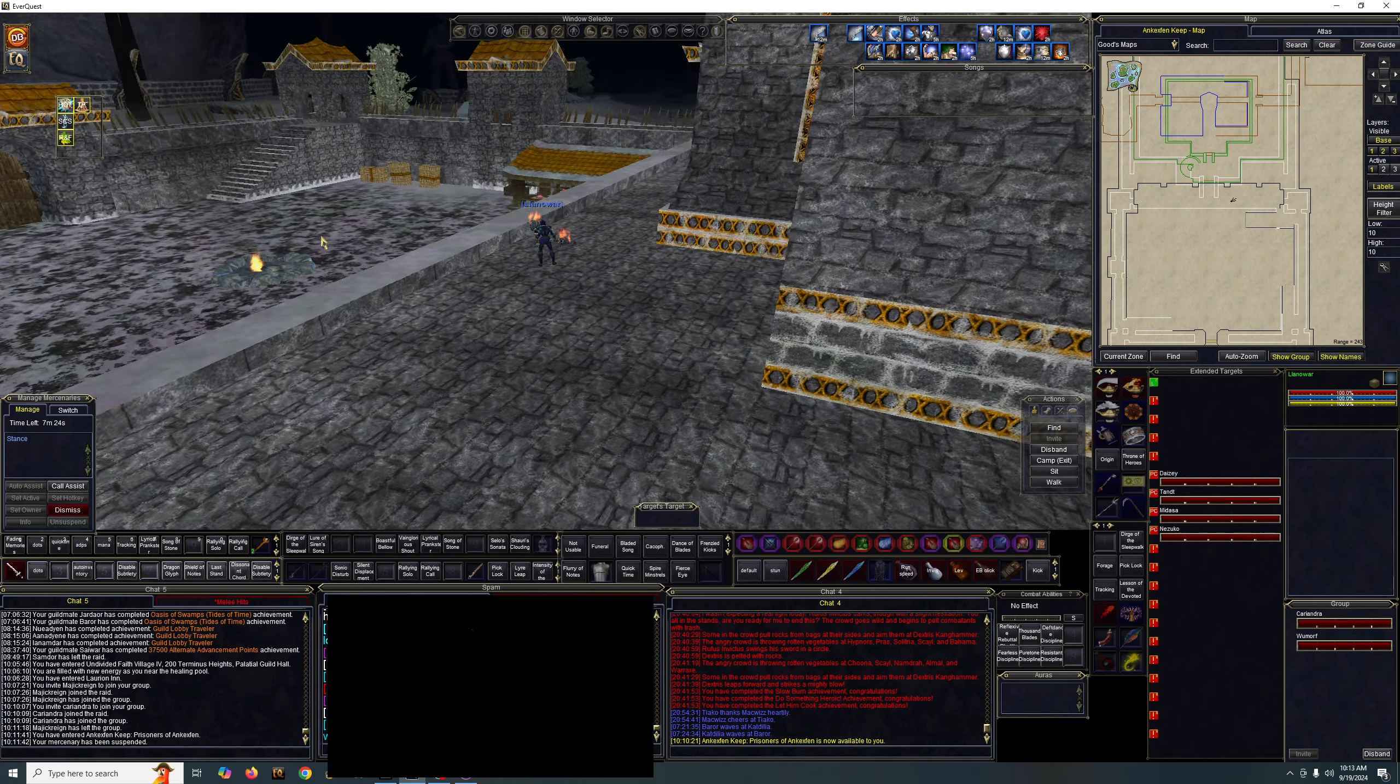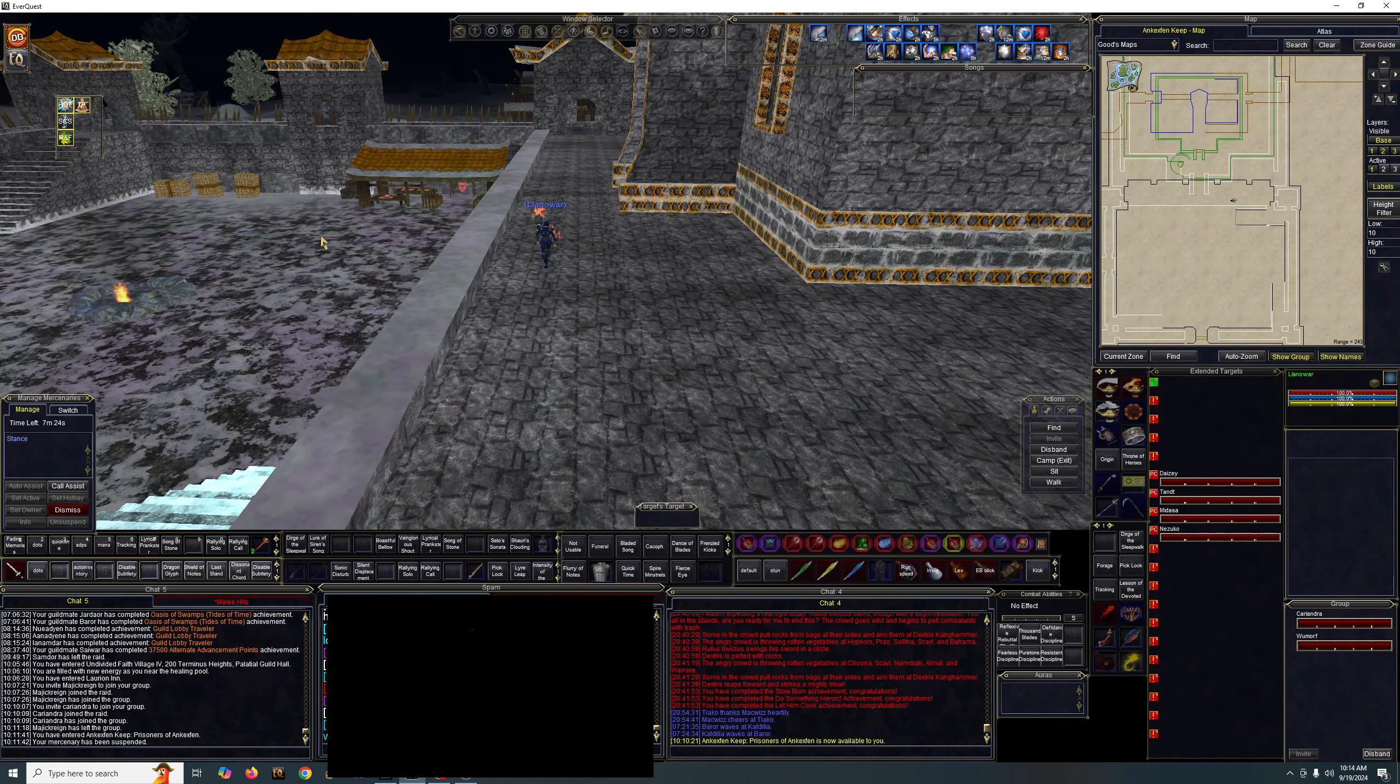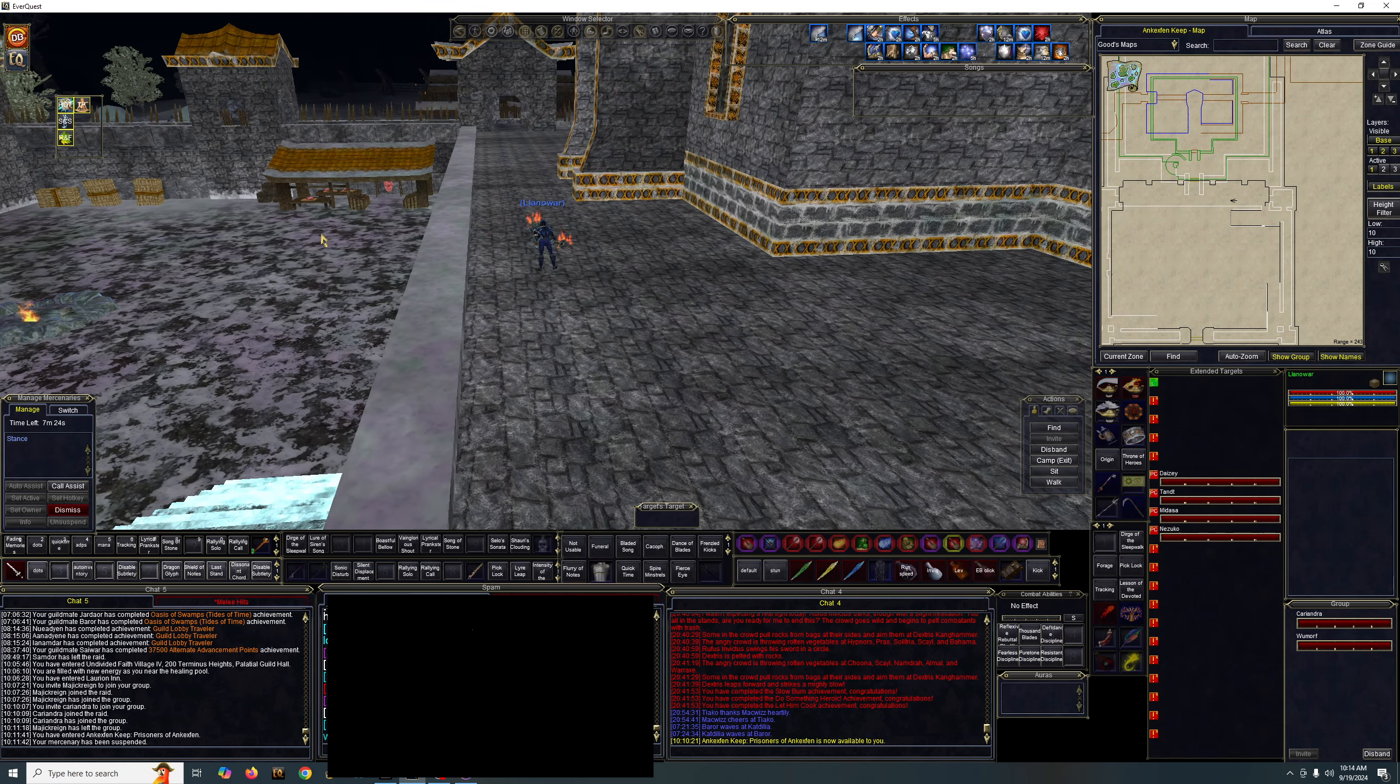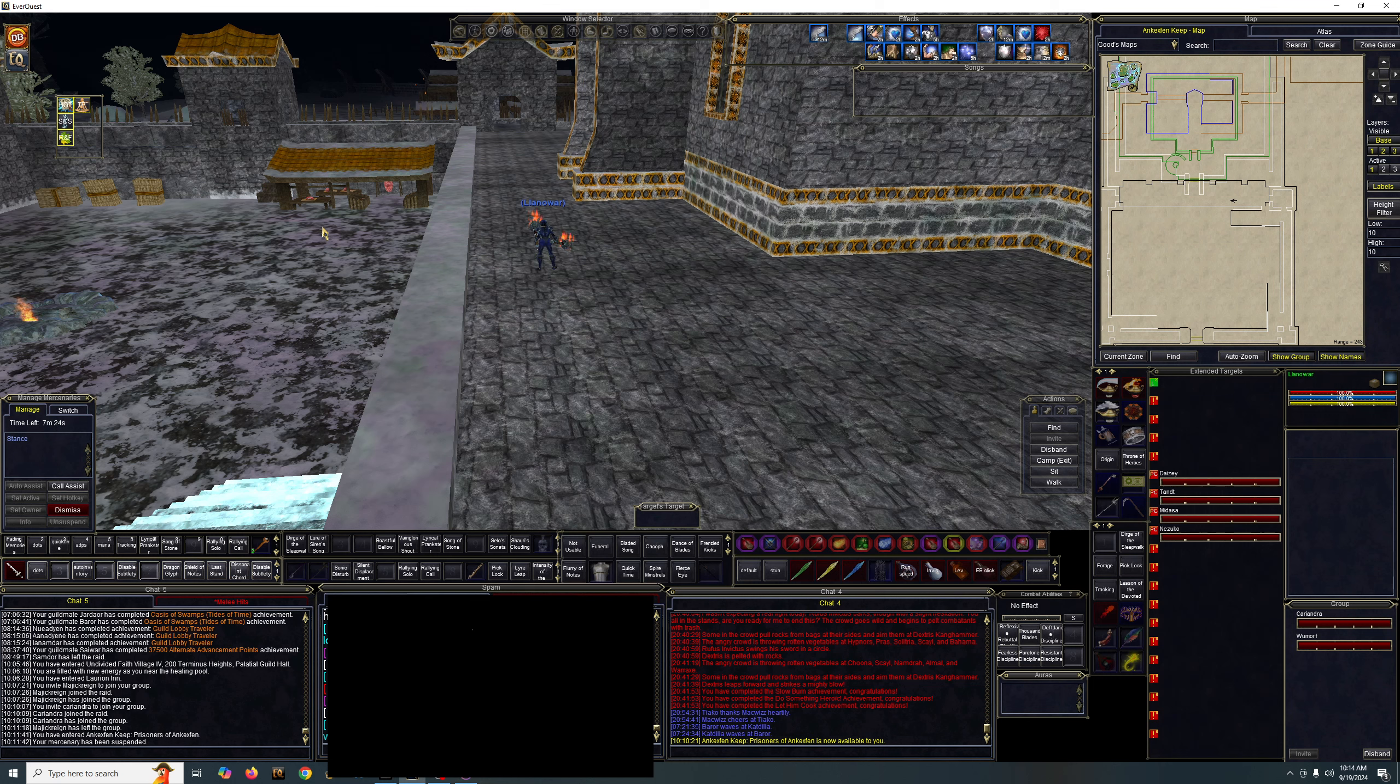Hello all! In today's video we're going to do something fun. It's the September raid of this expansion, and for those who may not know, Ankexfen Keep Raid, Prisoners Raid, can be done a different way.